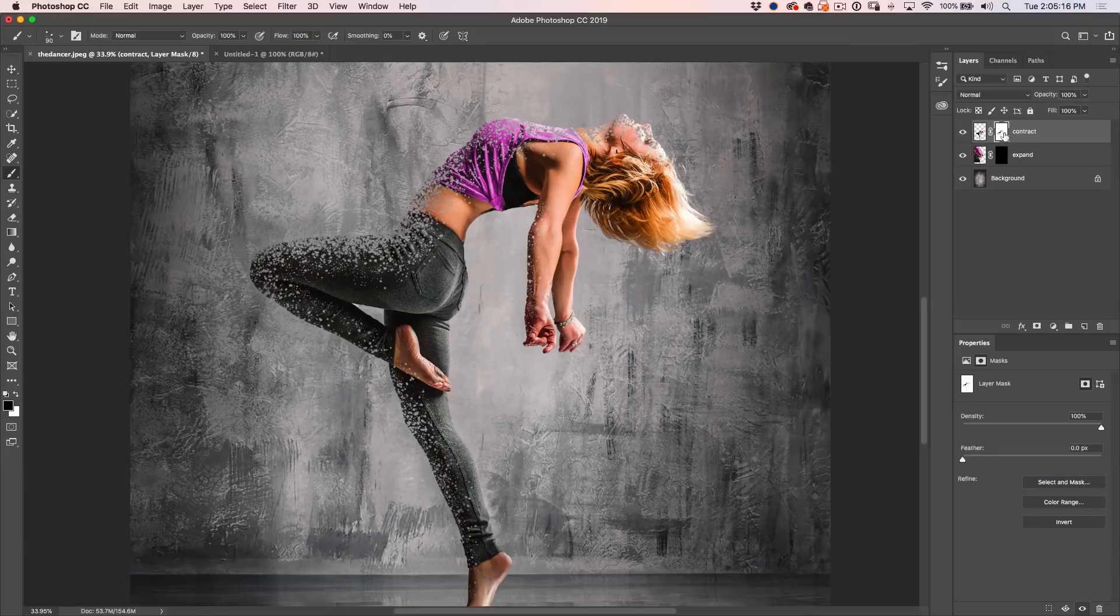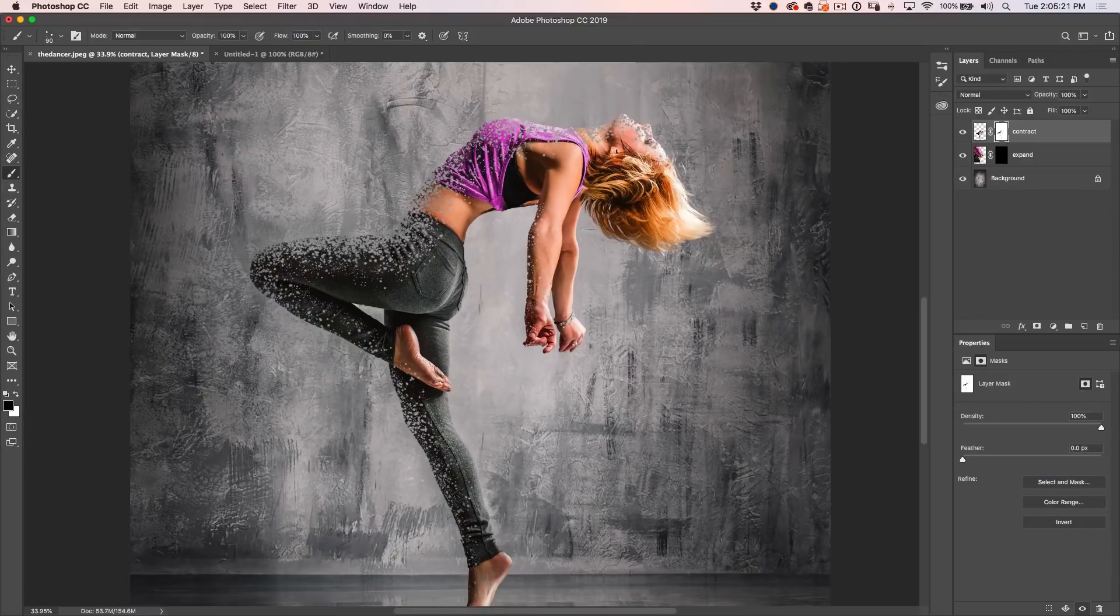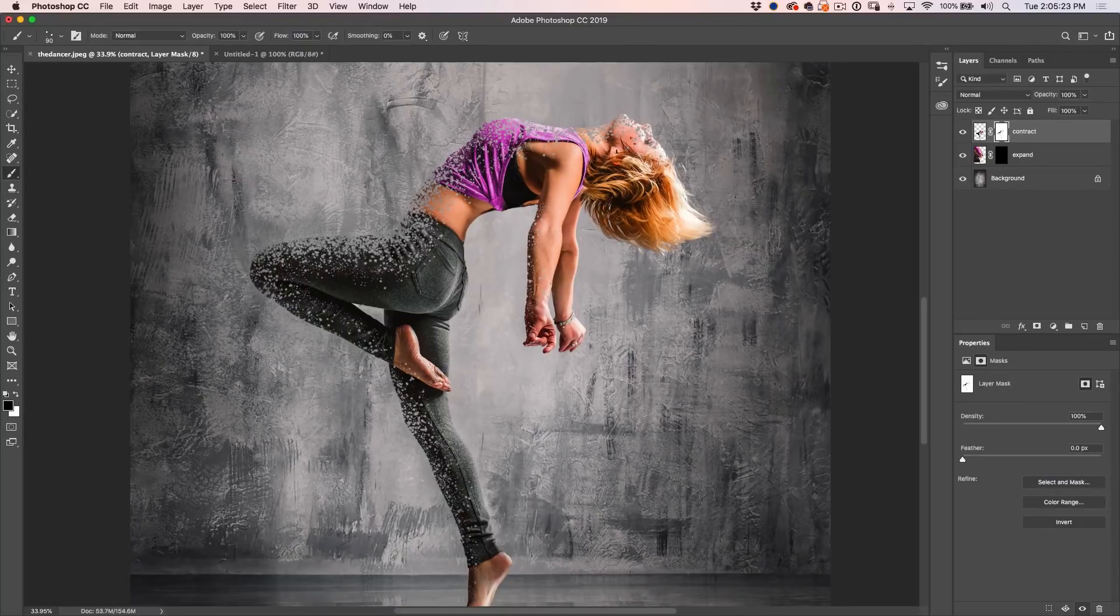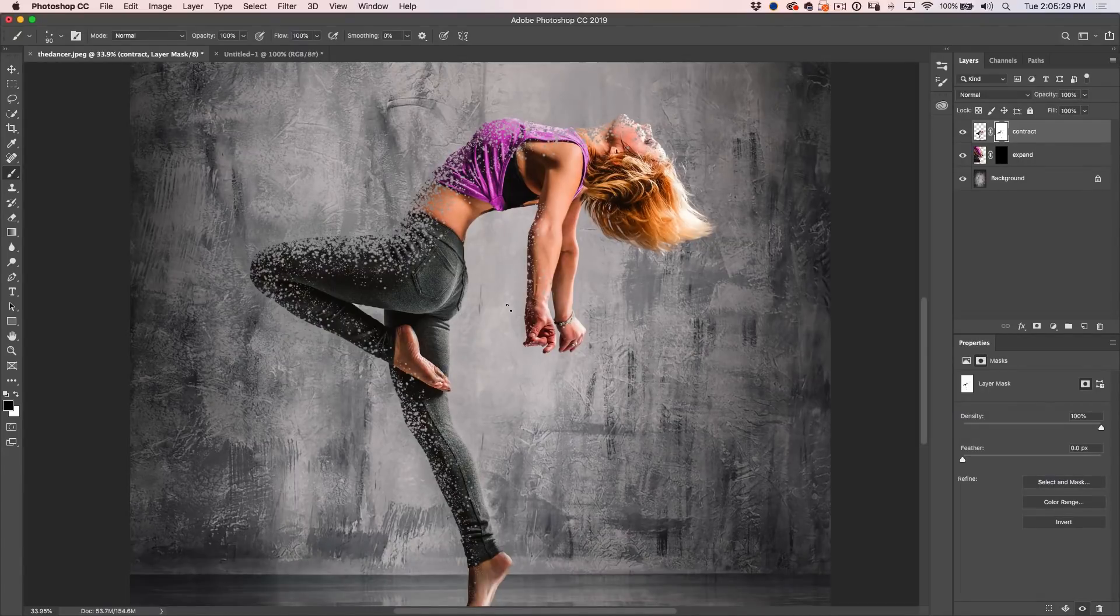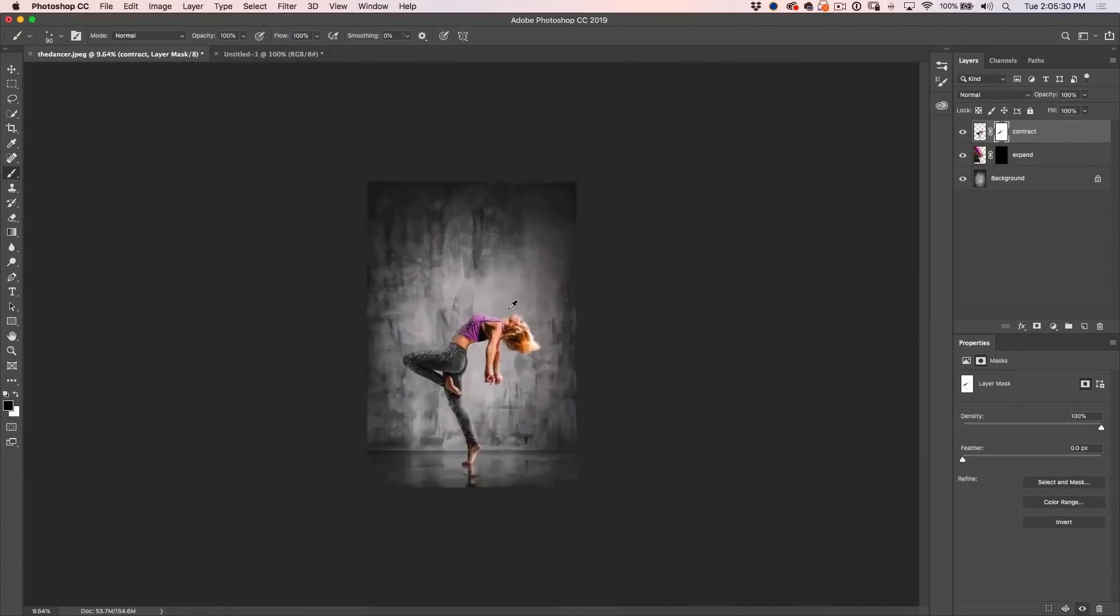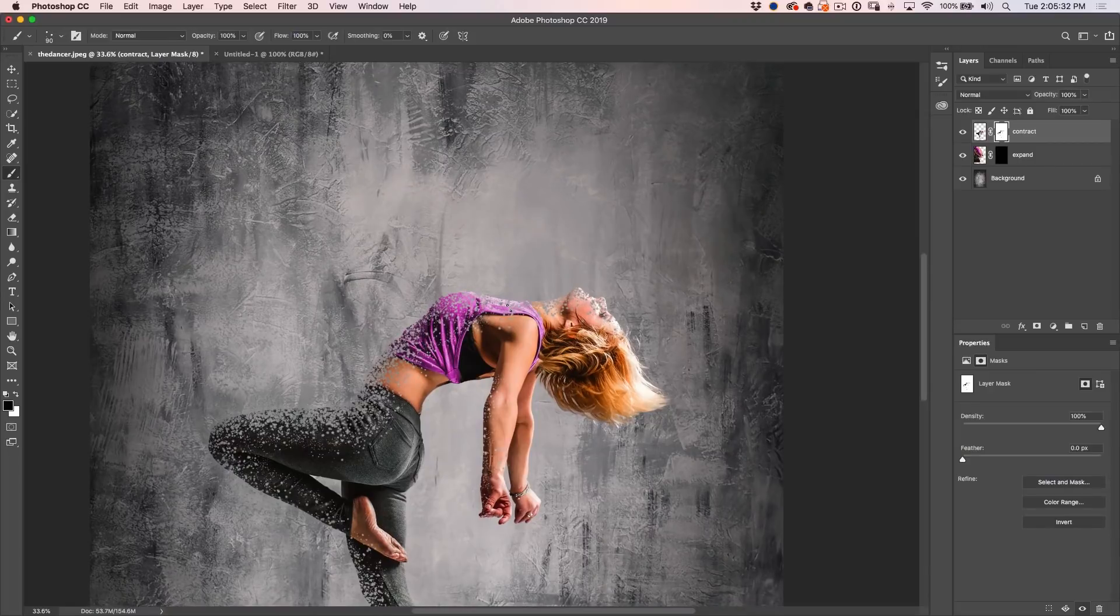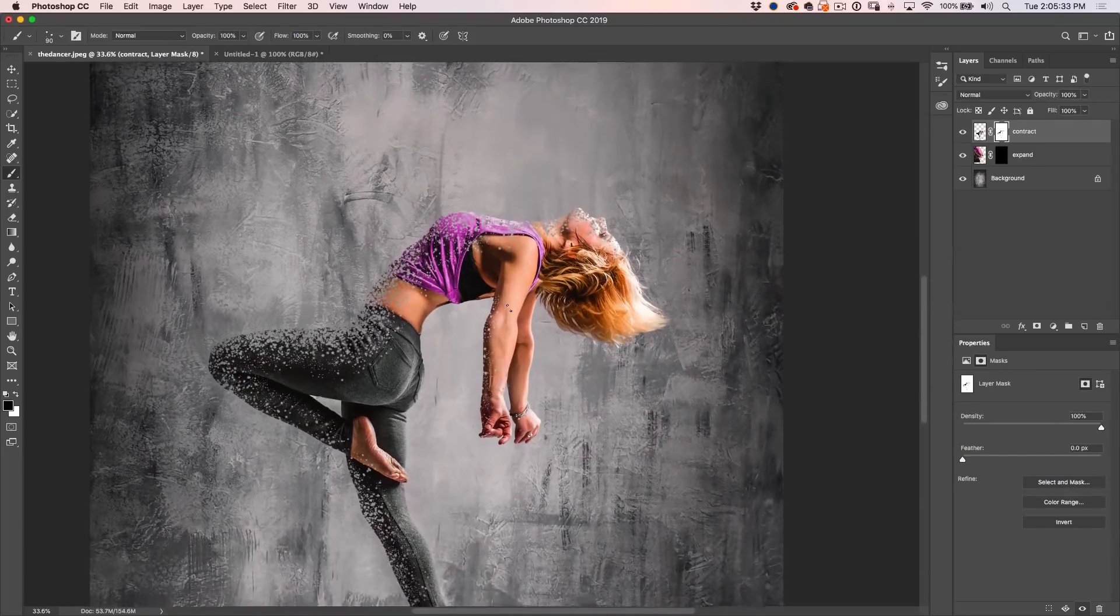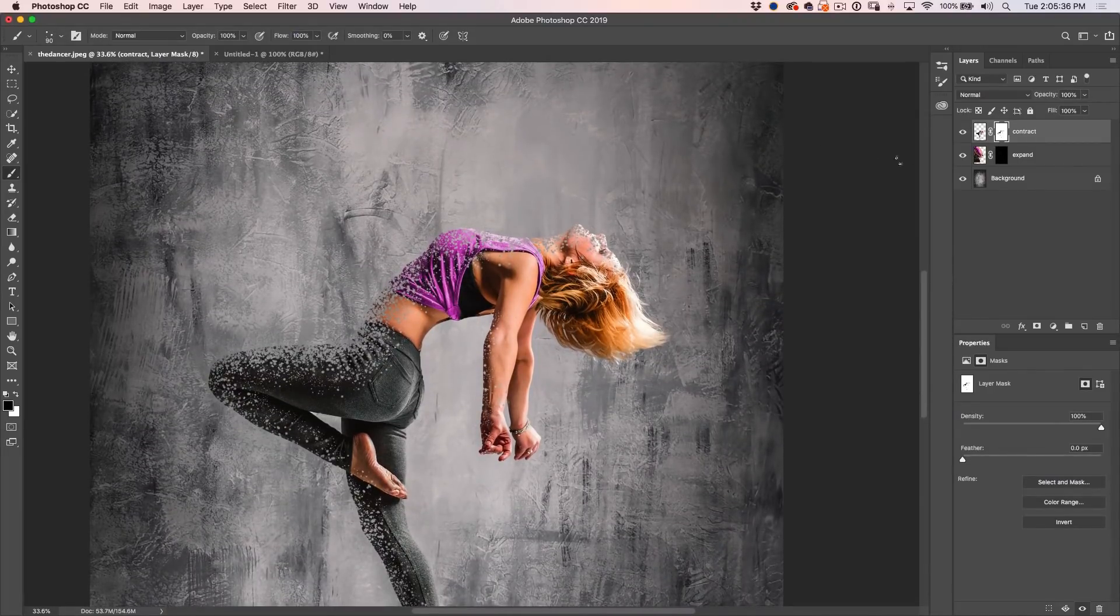Now if you went too far, you can always go in here and you could use a different brush and just paint with white and just paint back the areas where you felt like you went too far if you want to bring it back. But in this case, we're okay. I'm just going to reduce the size of this a little bit.